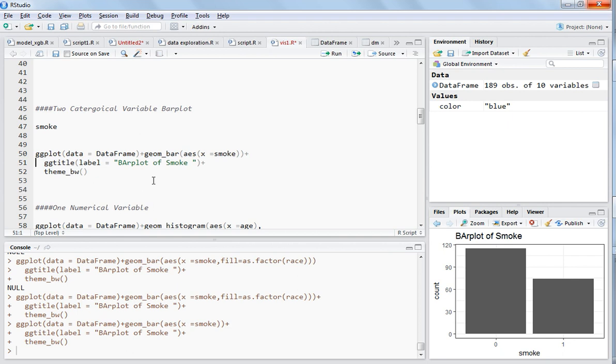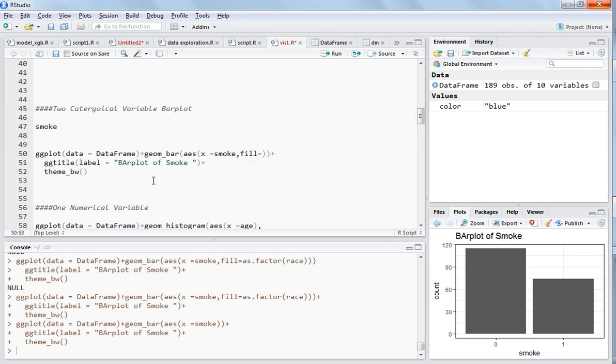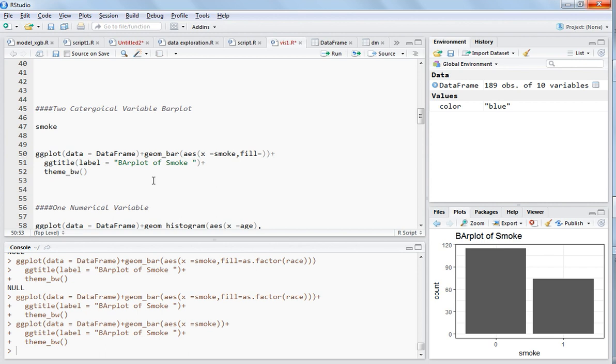What you need to do is just write the same code but write comma and write fill. We are using fill now, not color, because these are not data points, we have to fill the rectangles of these bars. That's why the argument being used here is fill instead of color, size, or shape.